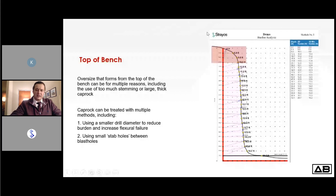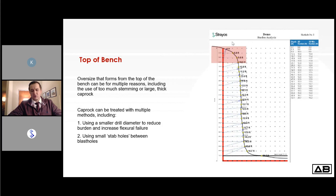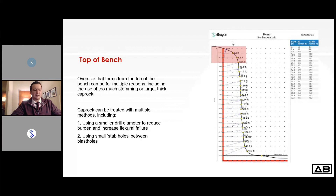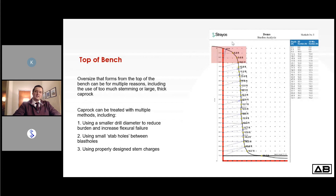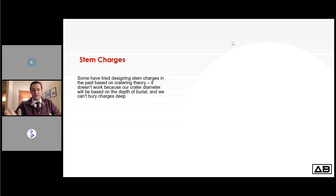One option is small stab holes between blast holes — drilled to halfway through the stemming with a small charge fired during the normal blast. This has been tried at many sites but most don't continue it because we don't get the anticipated breakage. The reason goes back to cratering theory — and that same issue applies to stem charges, which have been controversial because at many sites they haven't worked. They relied on cratering theory, which doesn't really function well in the drilling and blasting arena.